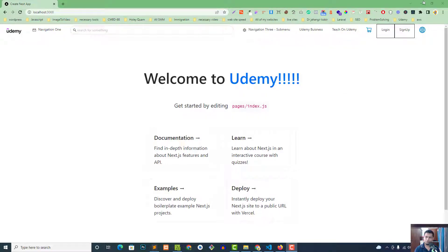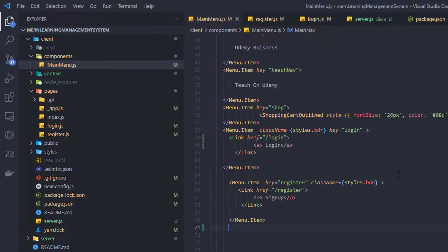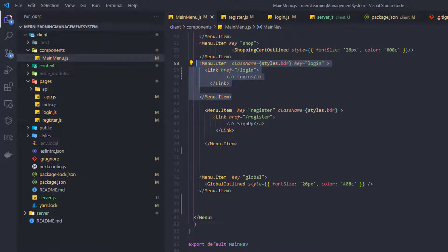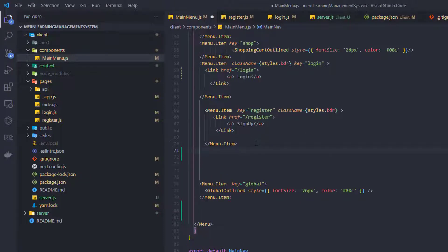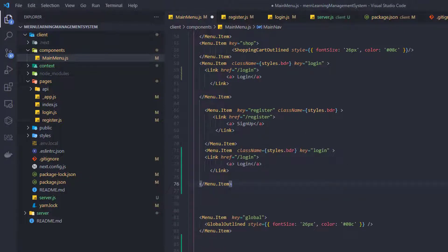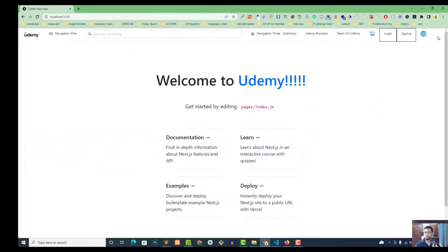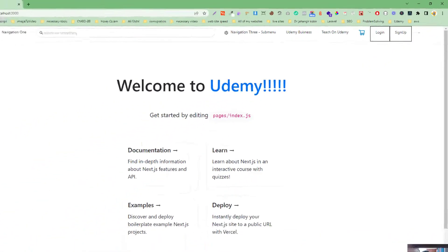Today we are going to create the logout functionality. For that, first of all we need to get the logout button in the nav menu. We can copy and paste the login button, and after sign up we can paste it and give it the name 'logout'.